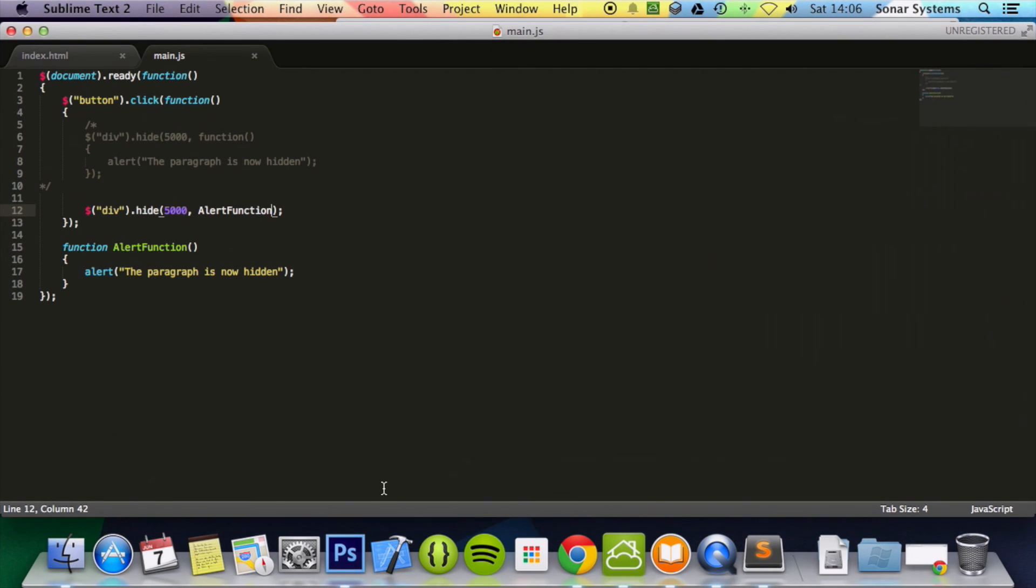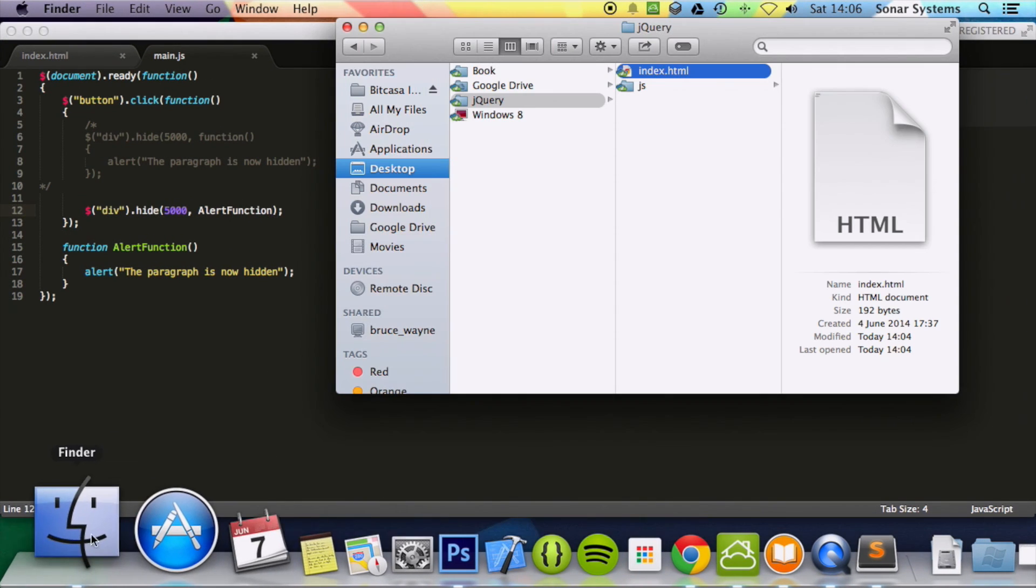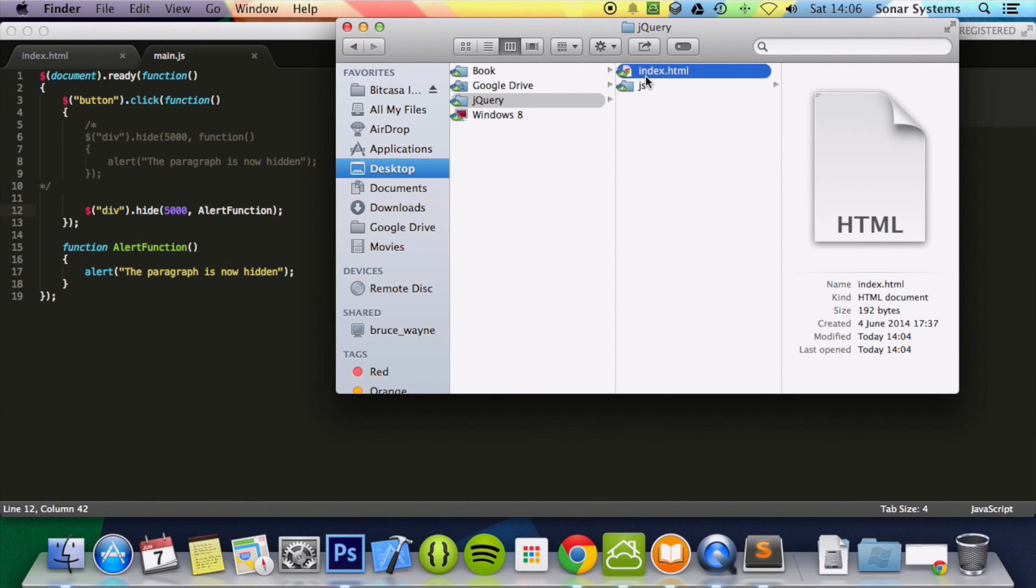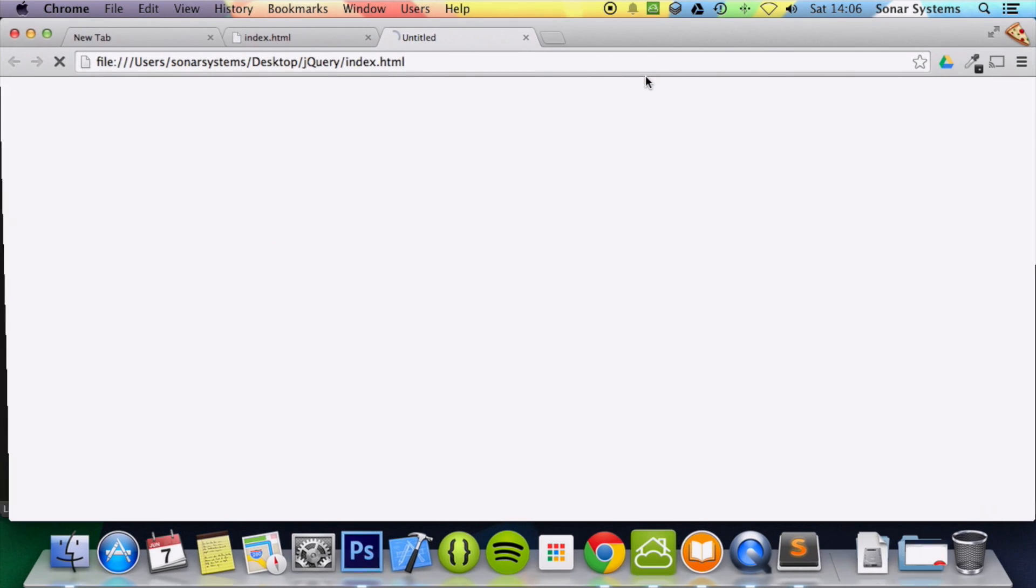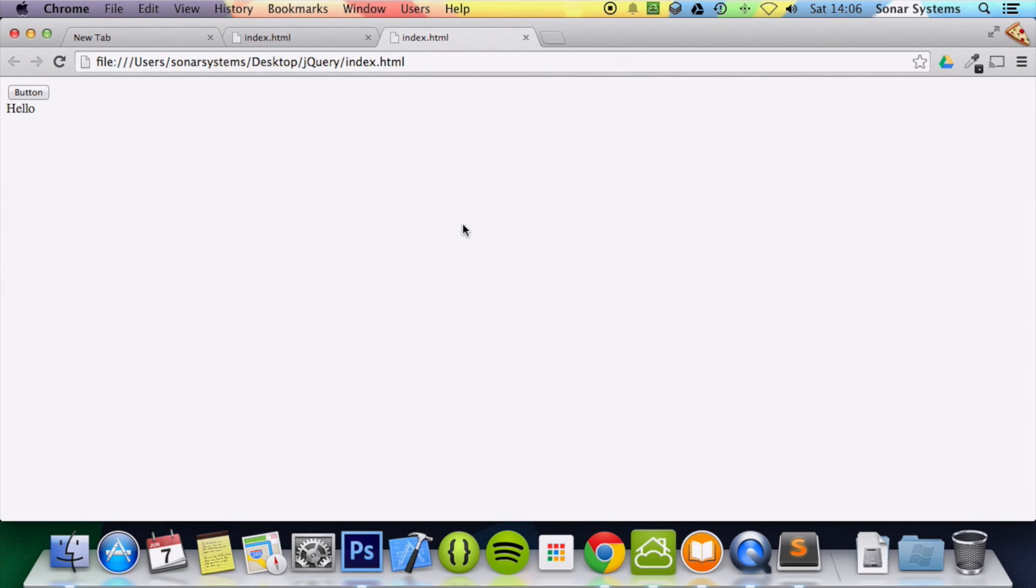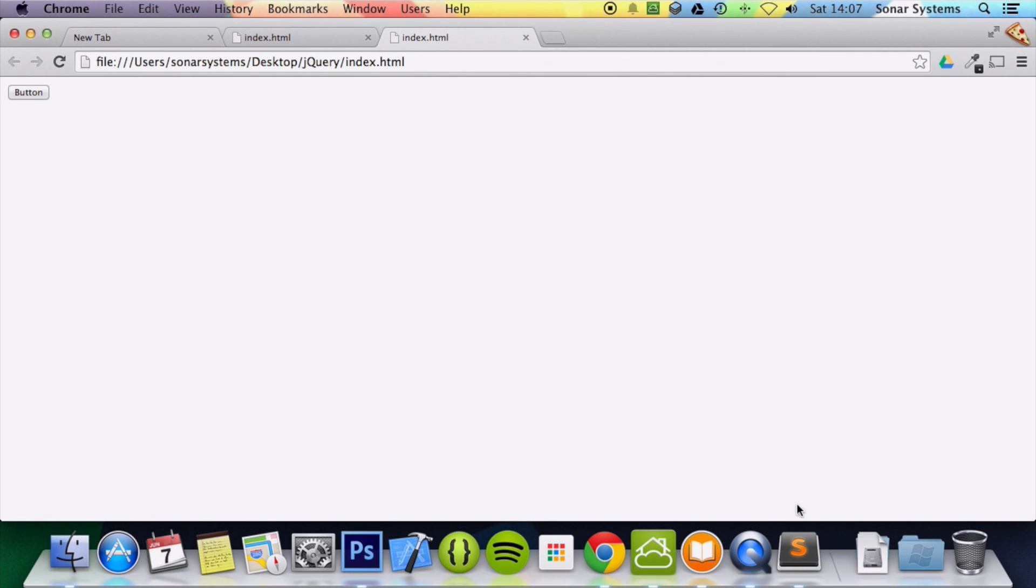And then index.html. Refresh. Make sure this is properly refreshed. Click the button. It produces the same effect as the inline function.